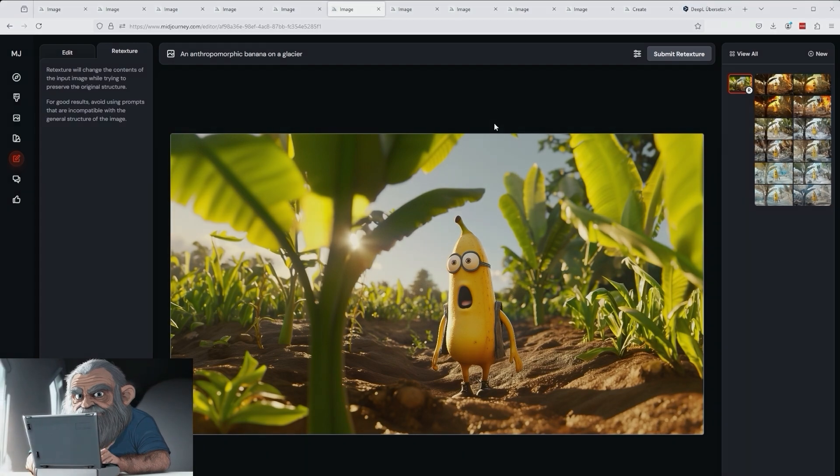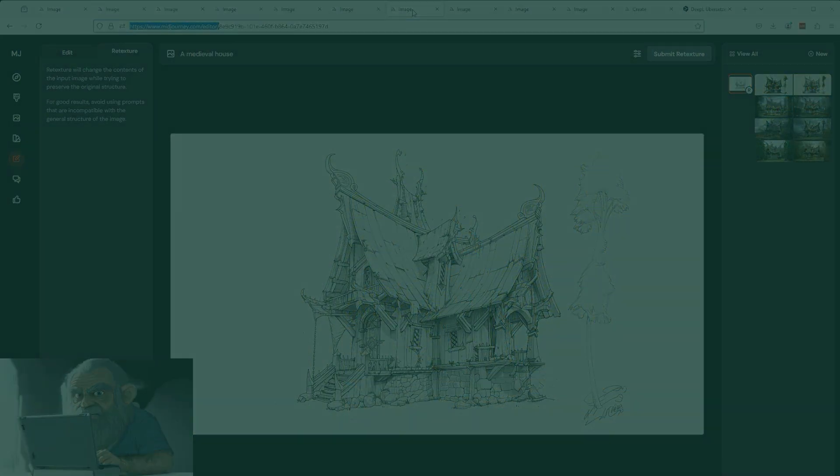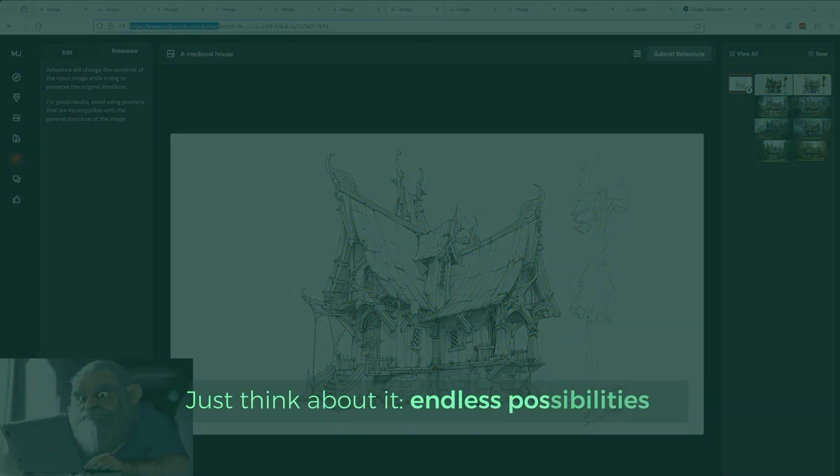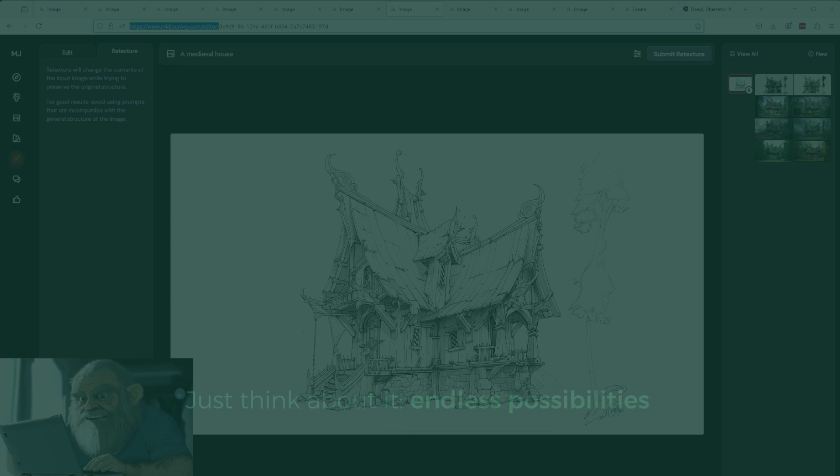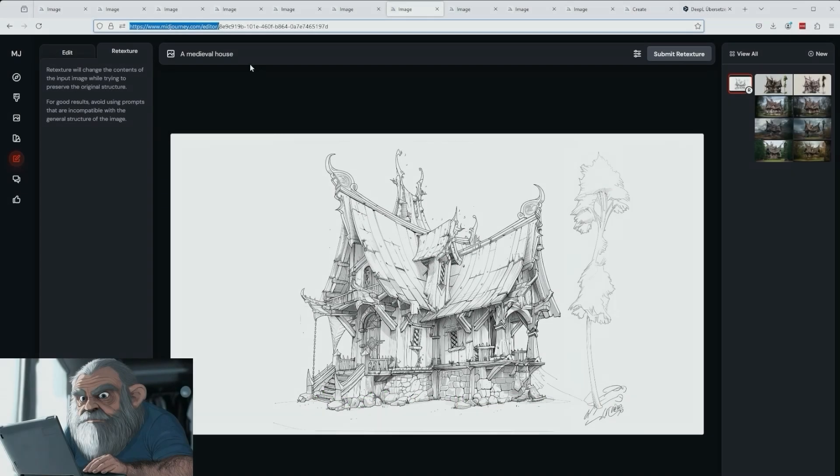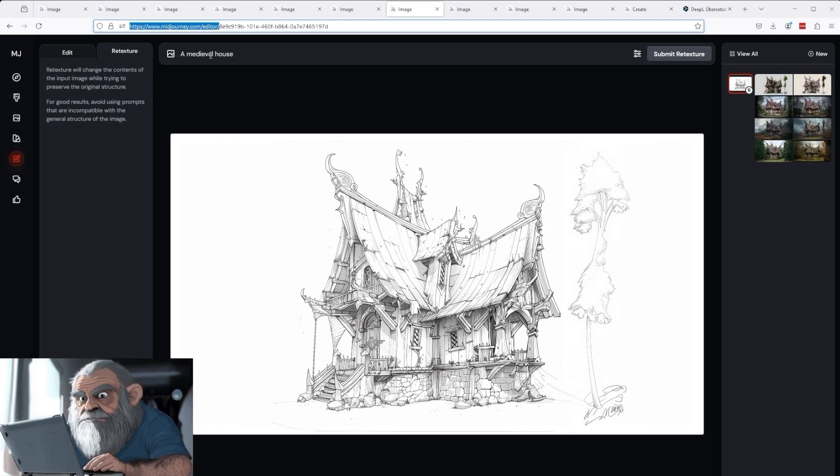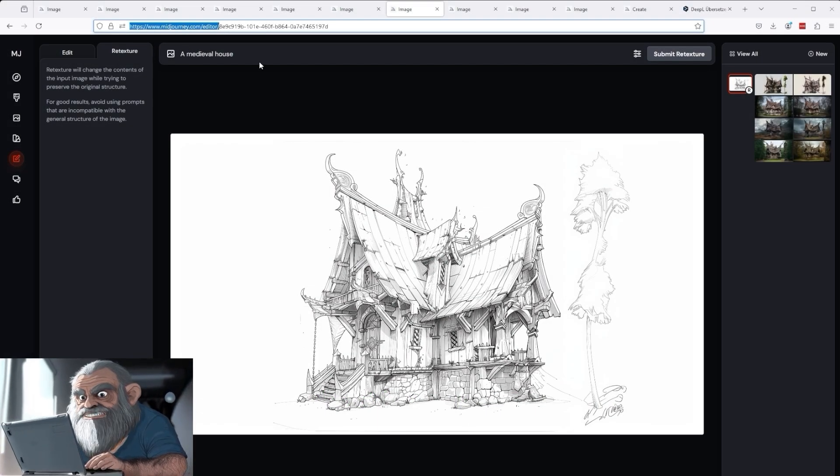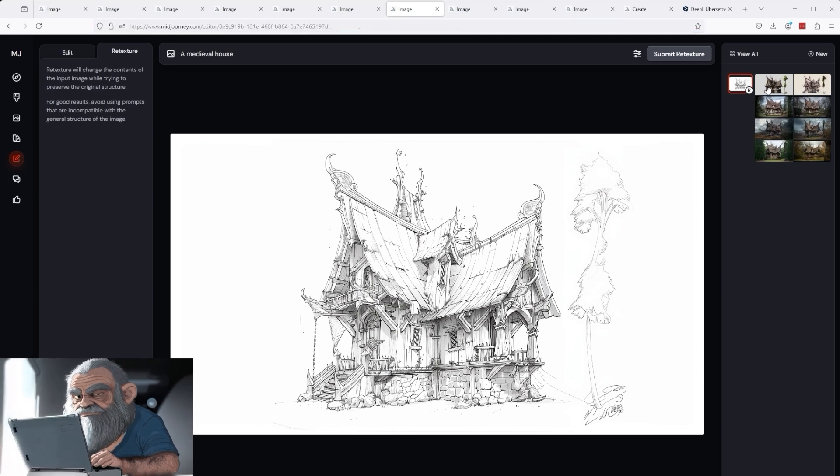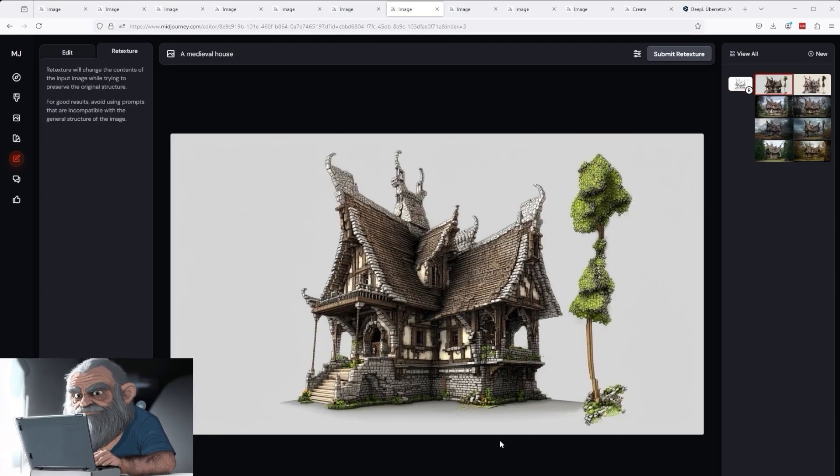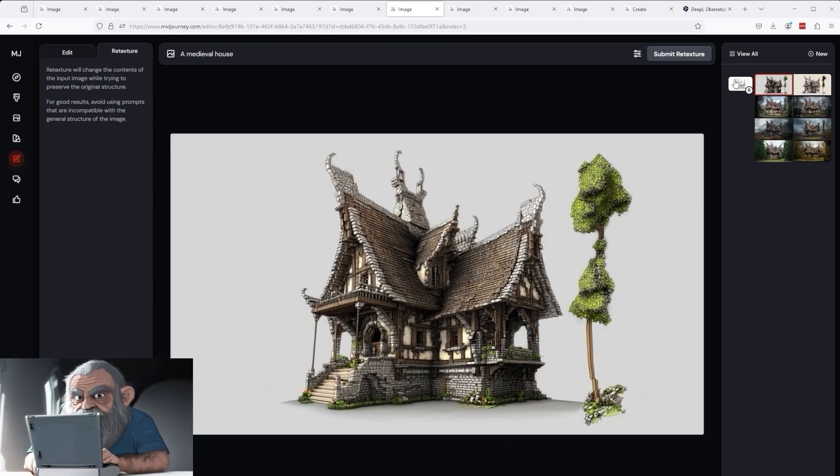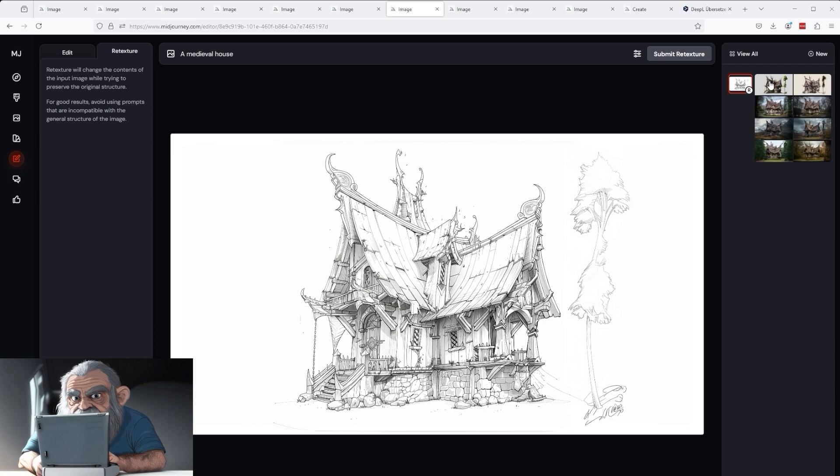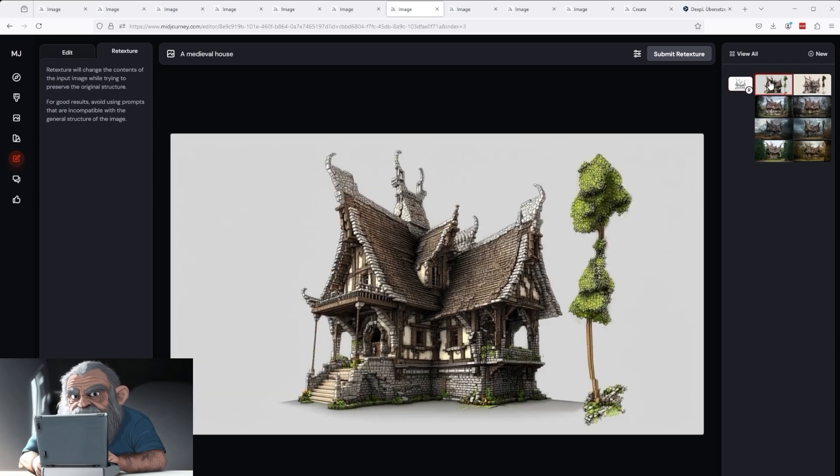You can take the process of re-texture to a whole different level. Think for a moment of an artist who only draws black and white images. I have now told Midjourney via re-texture to draw me a medieval house. And this is the result. Midjourney simply takes the existing image and adds this.